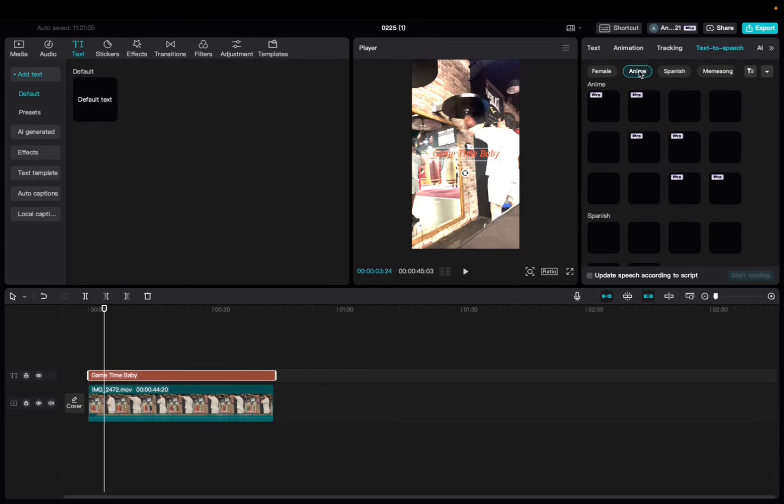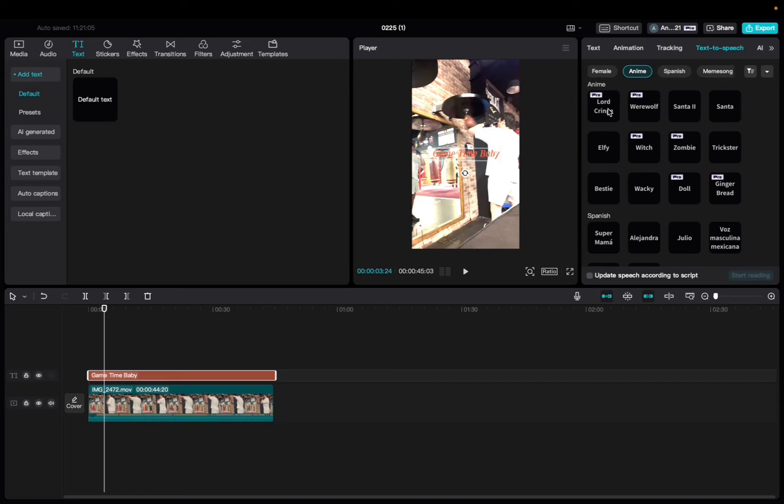All right, so we're going to click on anime. And now we have so many to choose from, and we can actually hear what they say before we add it.